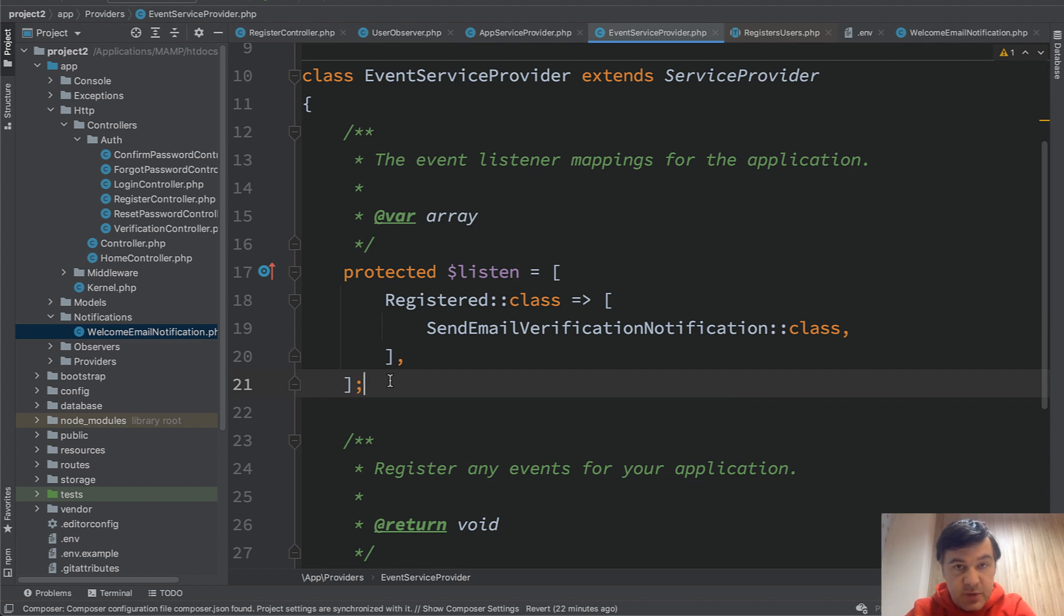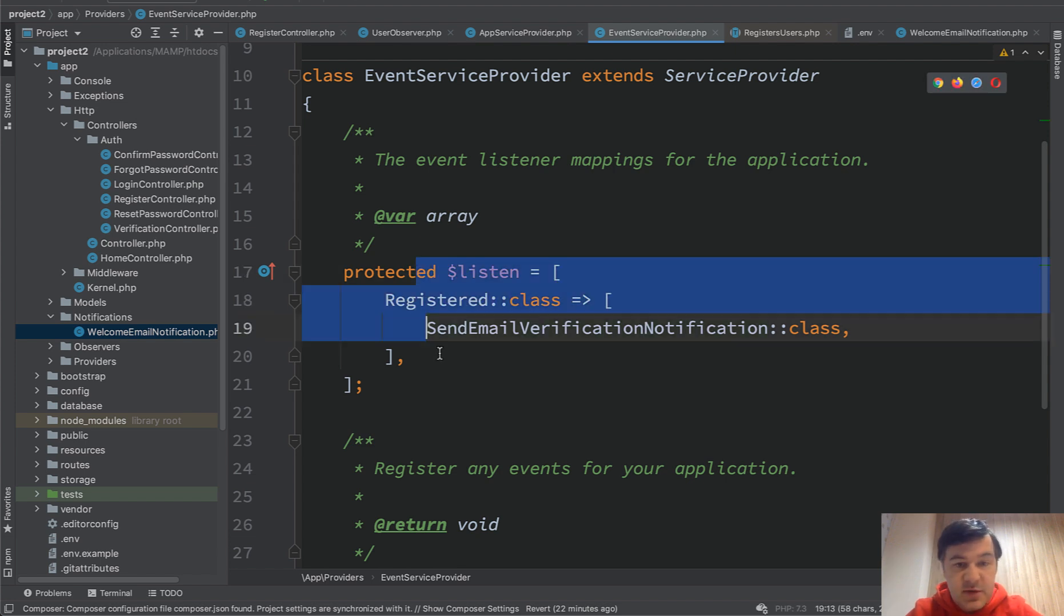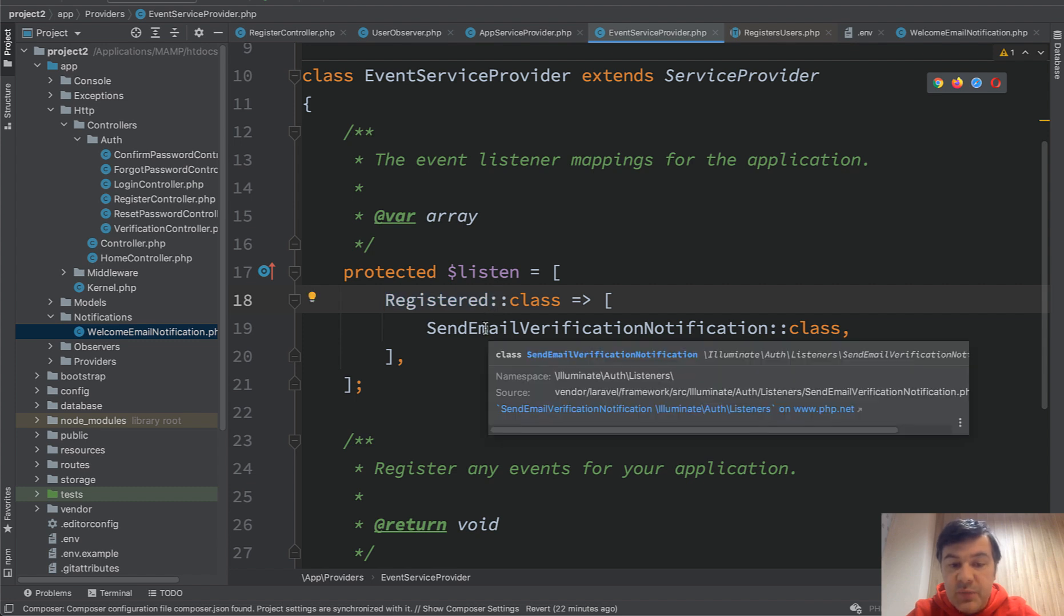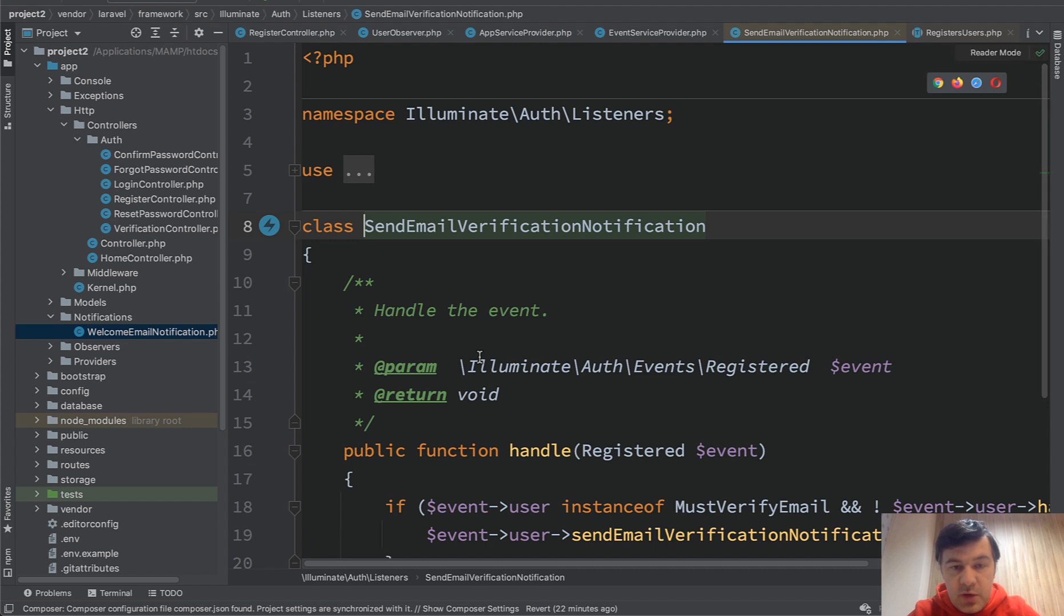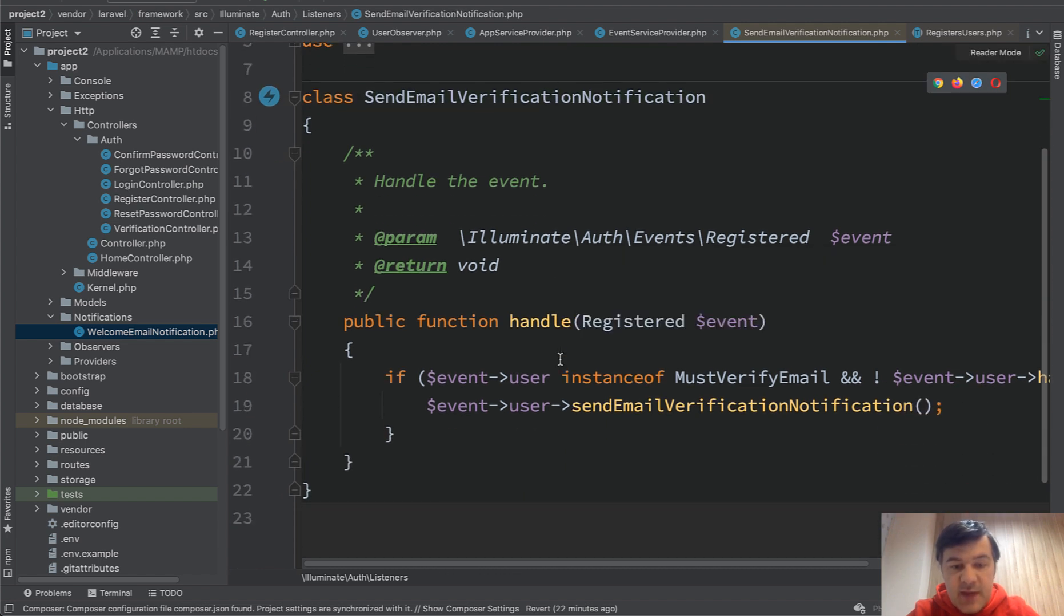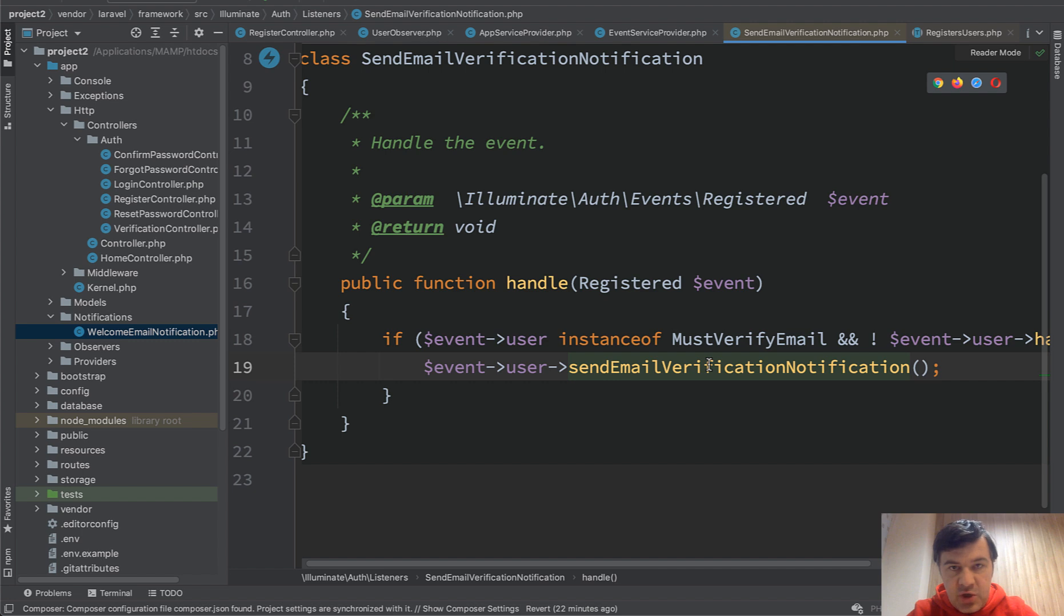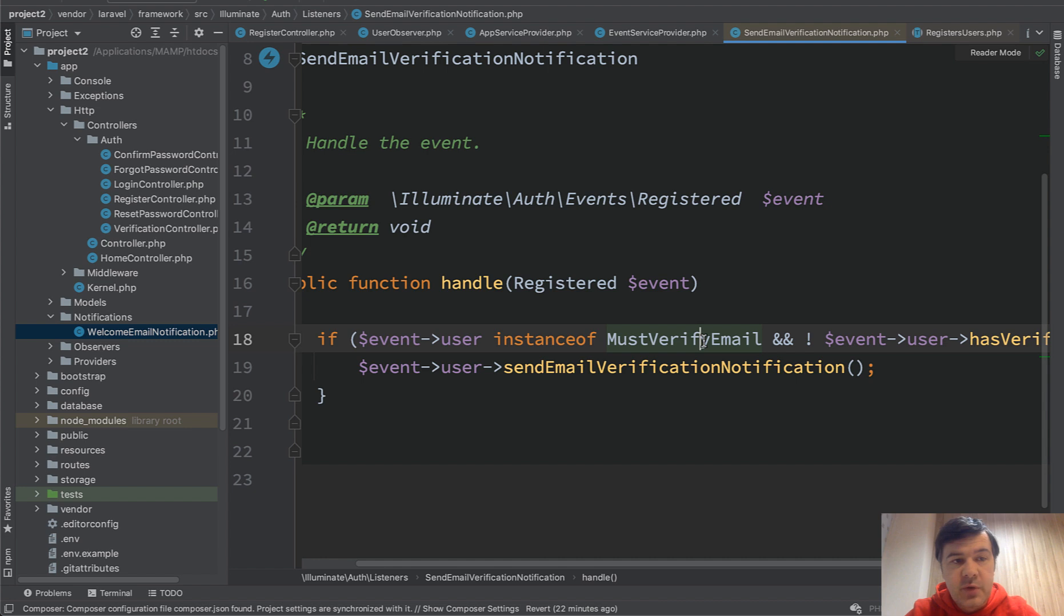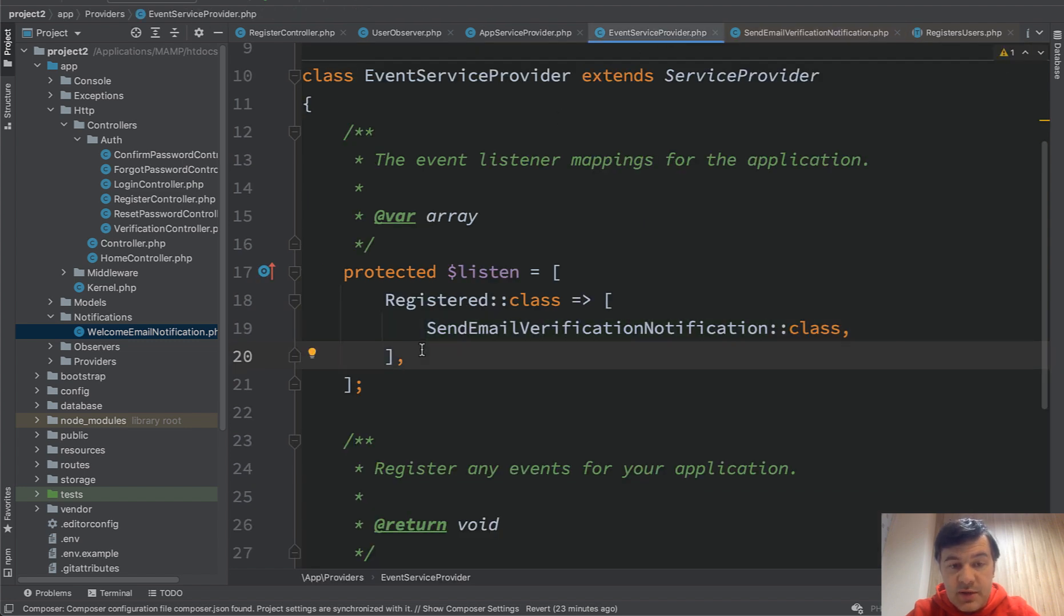And this is also already implemented. If you go to event service provider in Laravel, app providers event service provider, there is an array of what classes should listen for which classes. So this array contains events, listener classes. And by default in Laravel, this is the code not written by me. By default, there is already event registered class listened by sent email verification notification. If we click that and go here, it's a listener that inside of it fires the email verification notification if the user is with enabled verification of email. So that function is from Laravel internals. I think it was introduced in Laravel 6.2 or something.